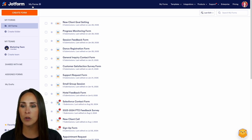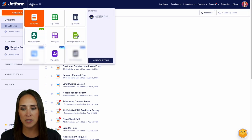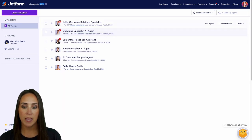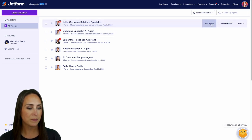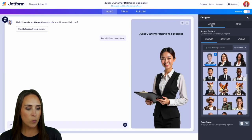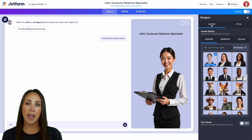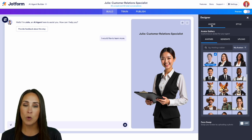I'm in the top left-hand corner. We're currently in my Forms dashboard on the desktop. We're going to jump over into my agents. And for this example, we're going to be editing Julie, my customer relations specialist. We're going to edit agent. And as you can see, we are currently in the designer for our avatar — this is exactly where we want to be to make those changes.